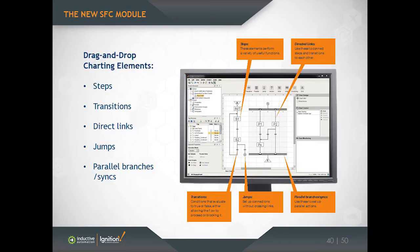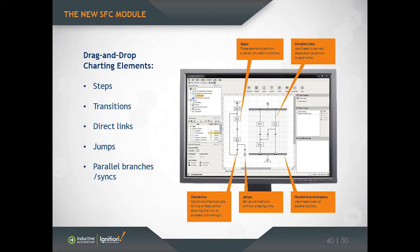And then steps are connected to each other, and they're also connected to the chart using transitions. So a transition is this short horizontal bar that you see here in that screenshot. A transition represents a condition, and the condition is either true or false, and whether it's true or false determines whether or not the chart can move past that transition or not. Pretty simple idea.